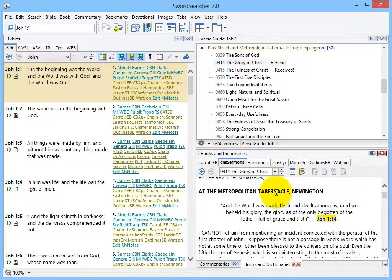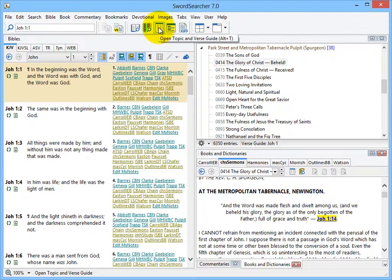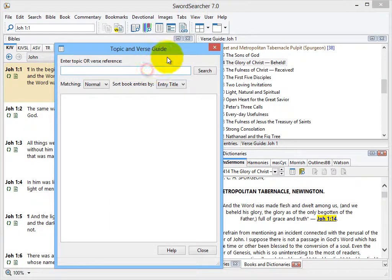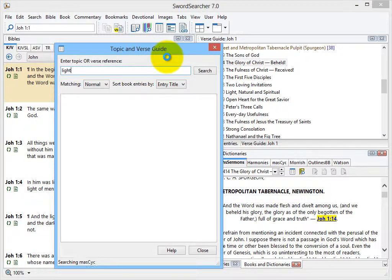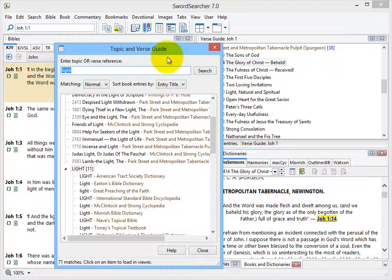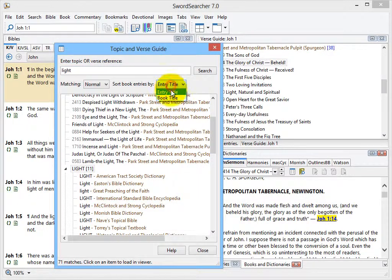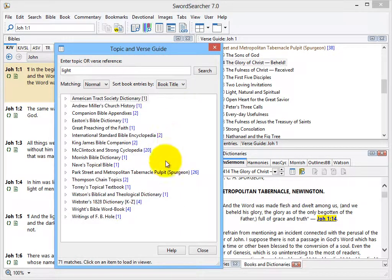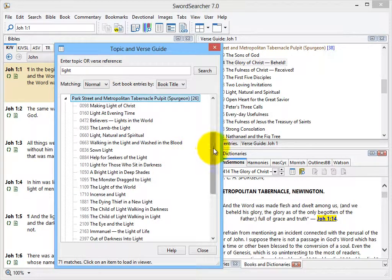Another way to use books is with the topic guide. You can open it with this button here. I'm going to type light in here again. The topic guide is showing me all of the entries in the Sword Searcher library with the word light in the title. I can also change this to book title. And again, here are the pulpit sermons.